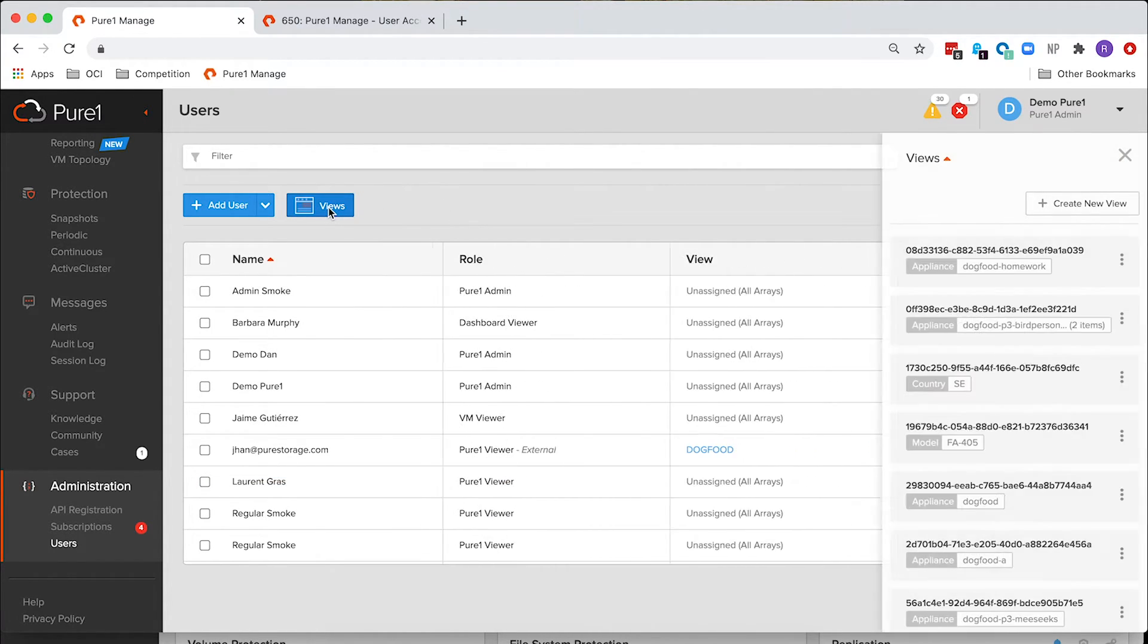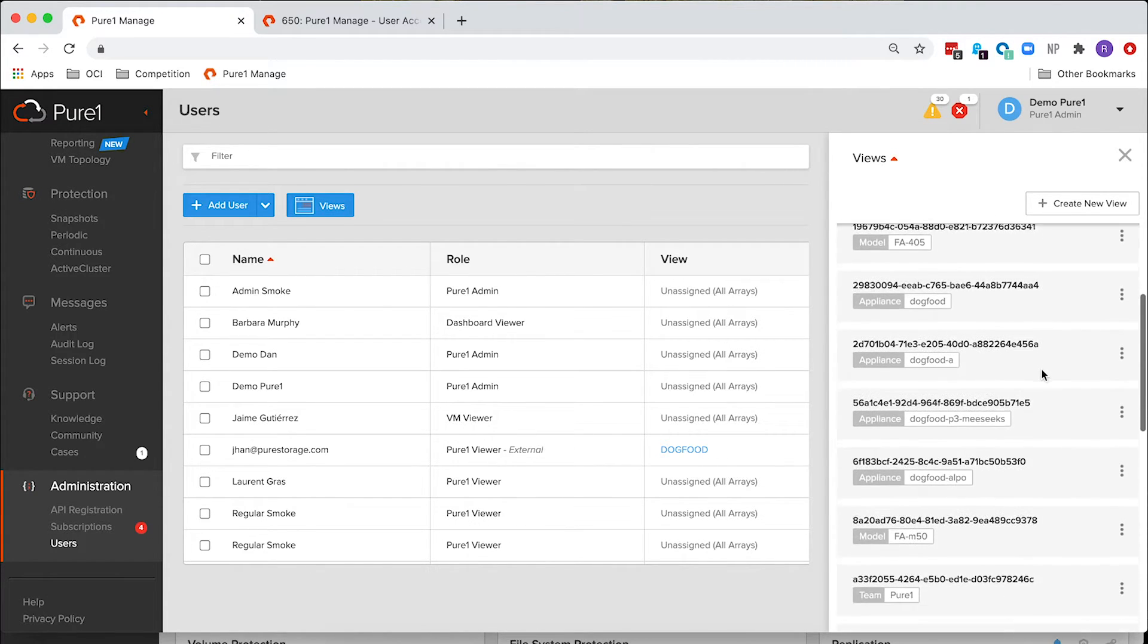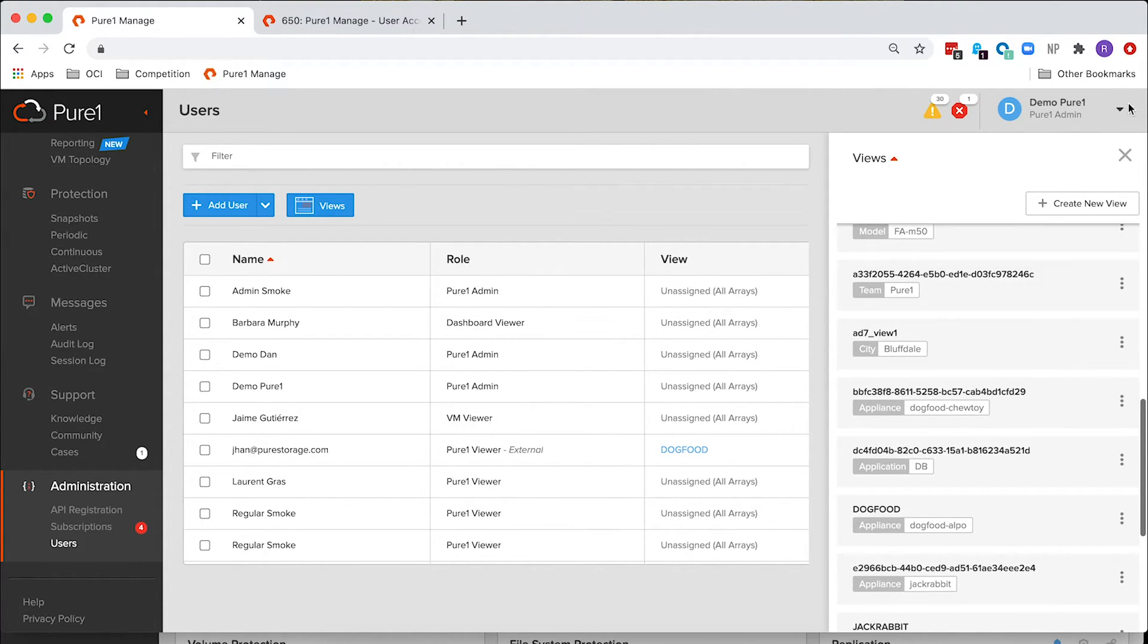There's also a new Views pane here, which will let you create new views. And again, you have the ability to see all of your views in one place.